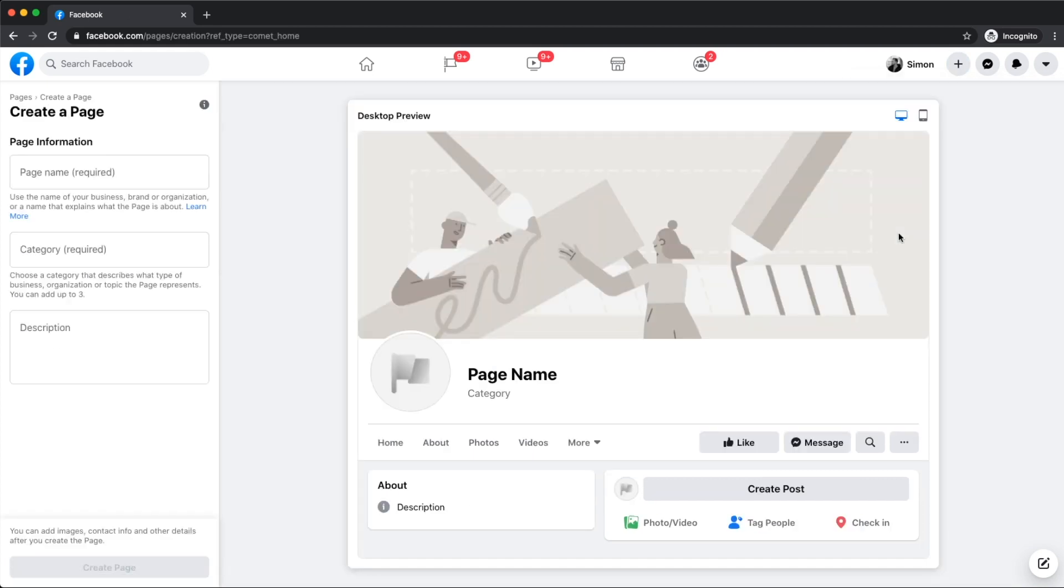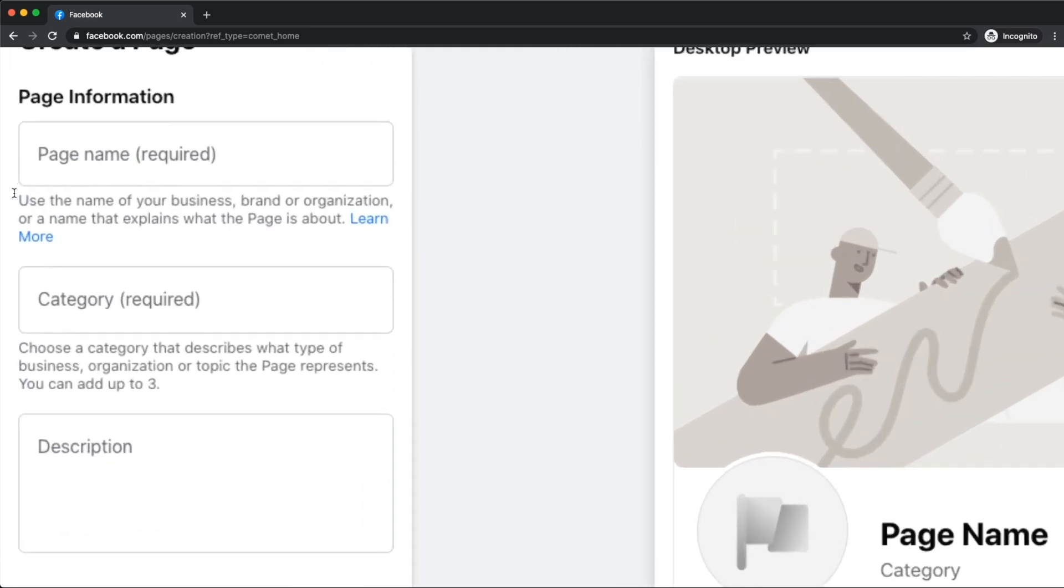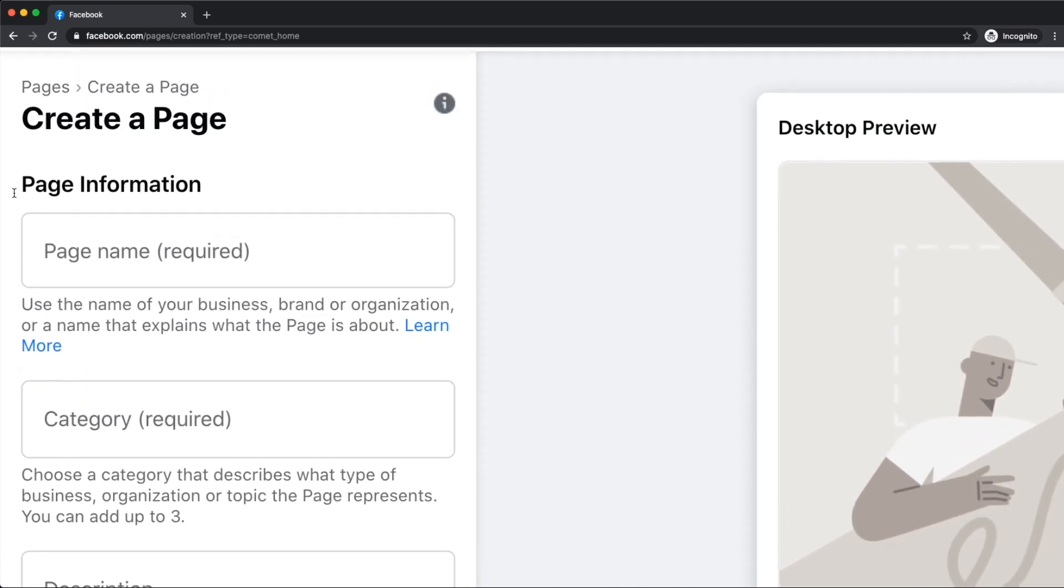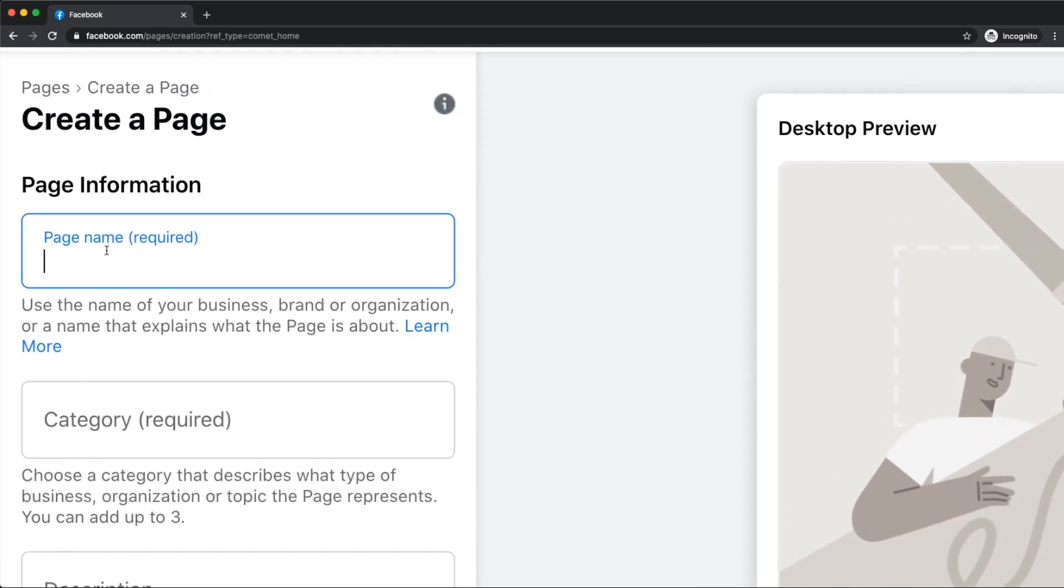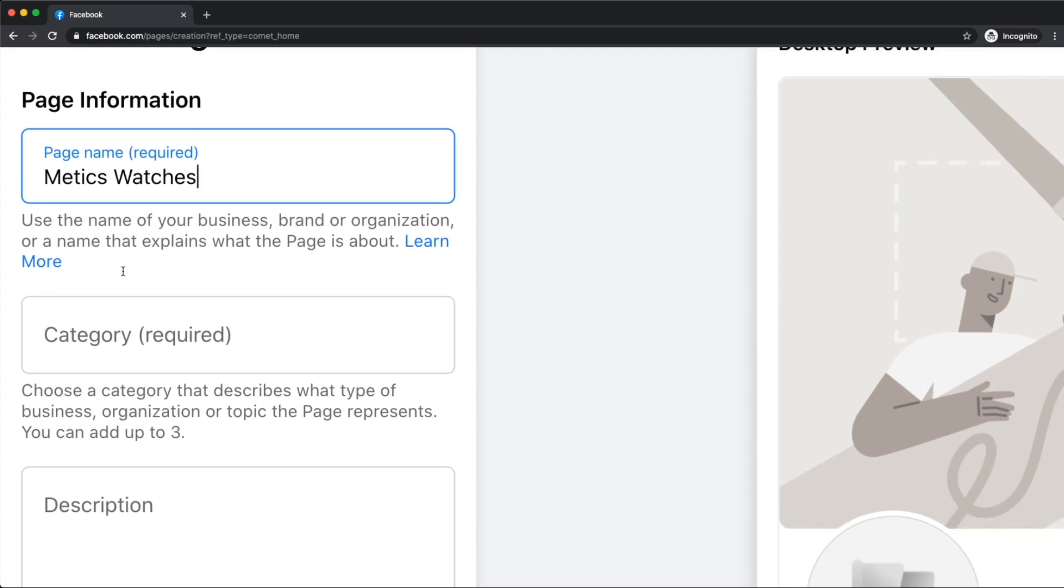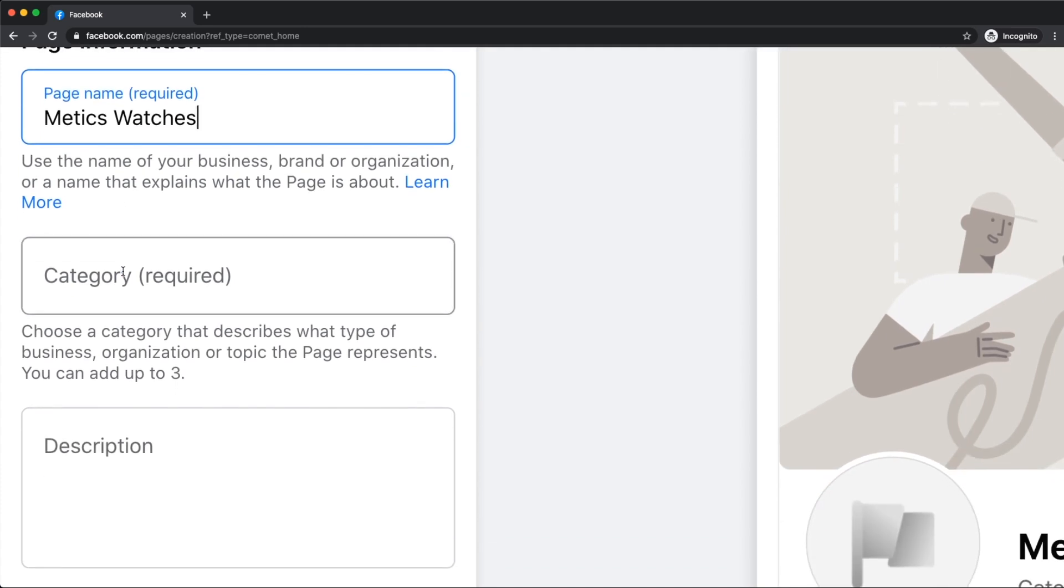That will open up the Facebook page editor where we can start setting up our new page. So let's start with our page name on the left side of the screen. As an example for this video, we're going to create a page for an online store selling watches. So I'm going to use the name Maddox Watches. For your specific page, just use the name of your business.